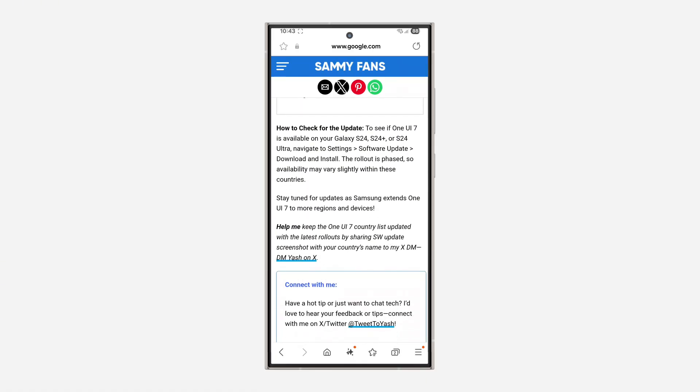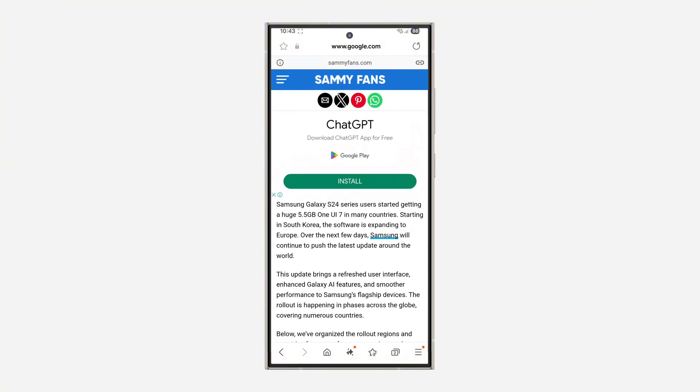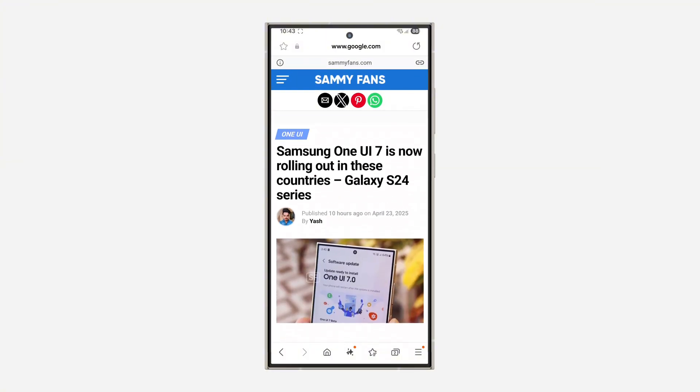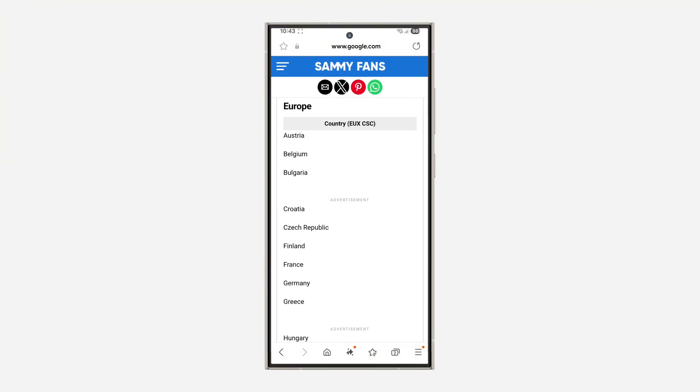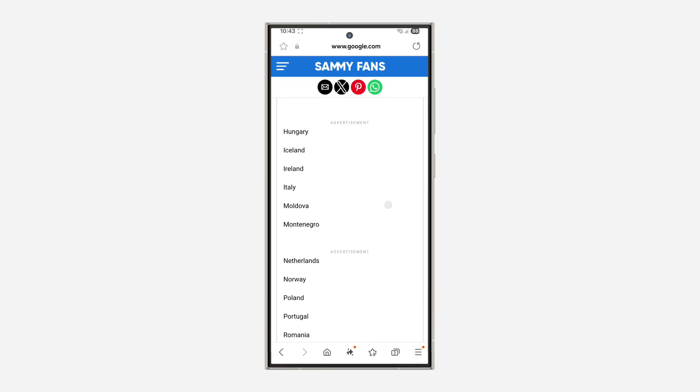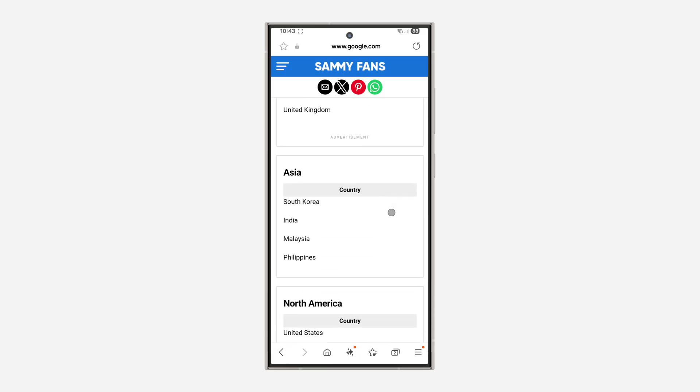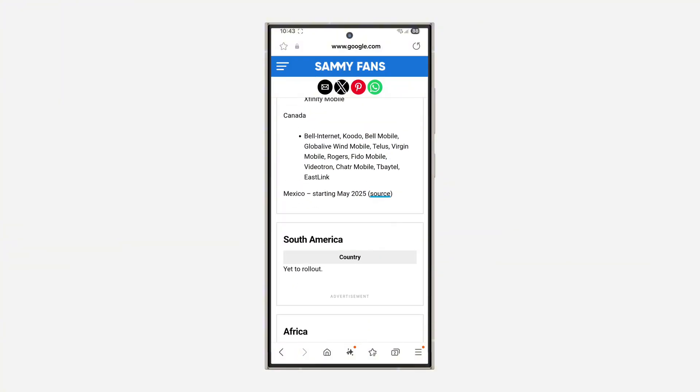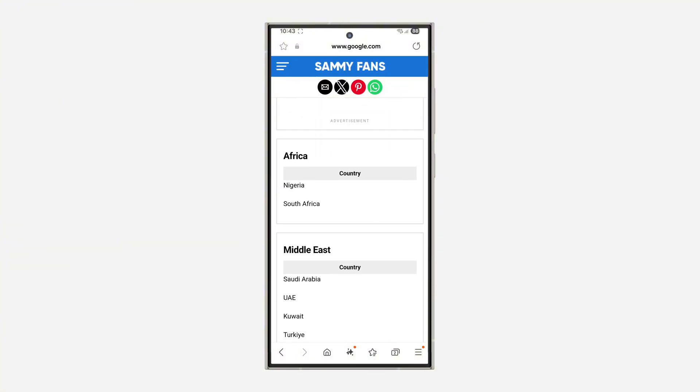You can check all these countries, just pause this video and check. These are the countries it's currently available in. If your country is not listed right here, there's nothing you can do, you just have to wait for them to release it for your country.